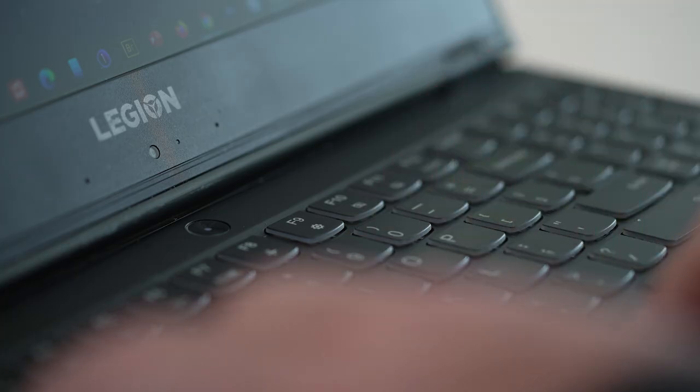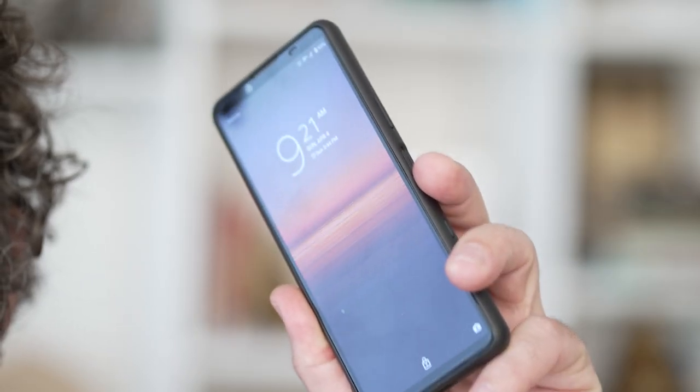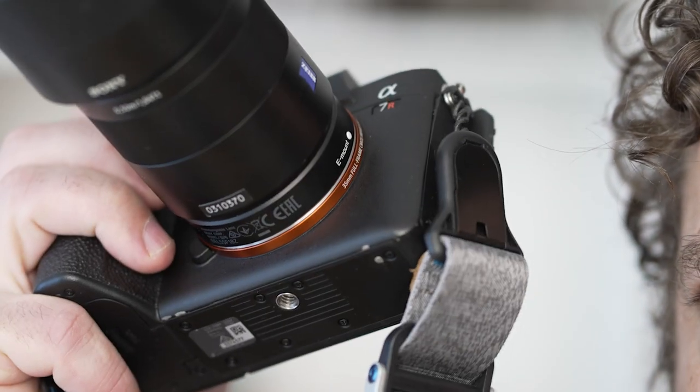I'm Sony Artisan of Imagery Tony Gale, and today I'm going to go over my workflow from capture to computer to client delivery with both my Xperia 5 Mark II and my Sony Alpha cameras, and how the open system on both the phone and the computer make things easier and more customizable for me.